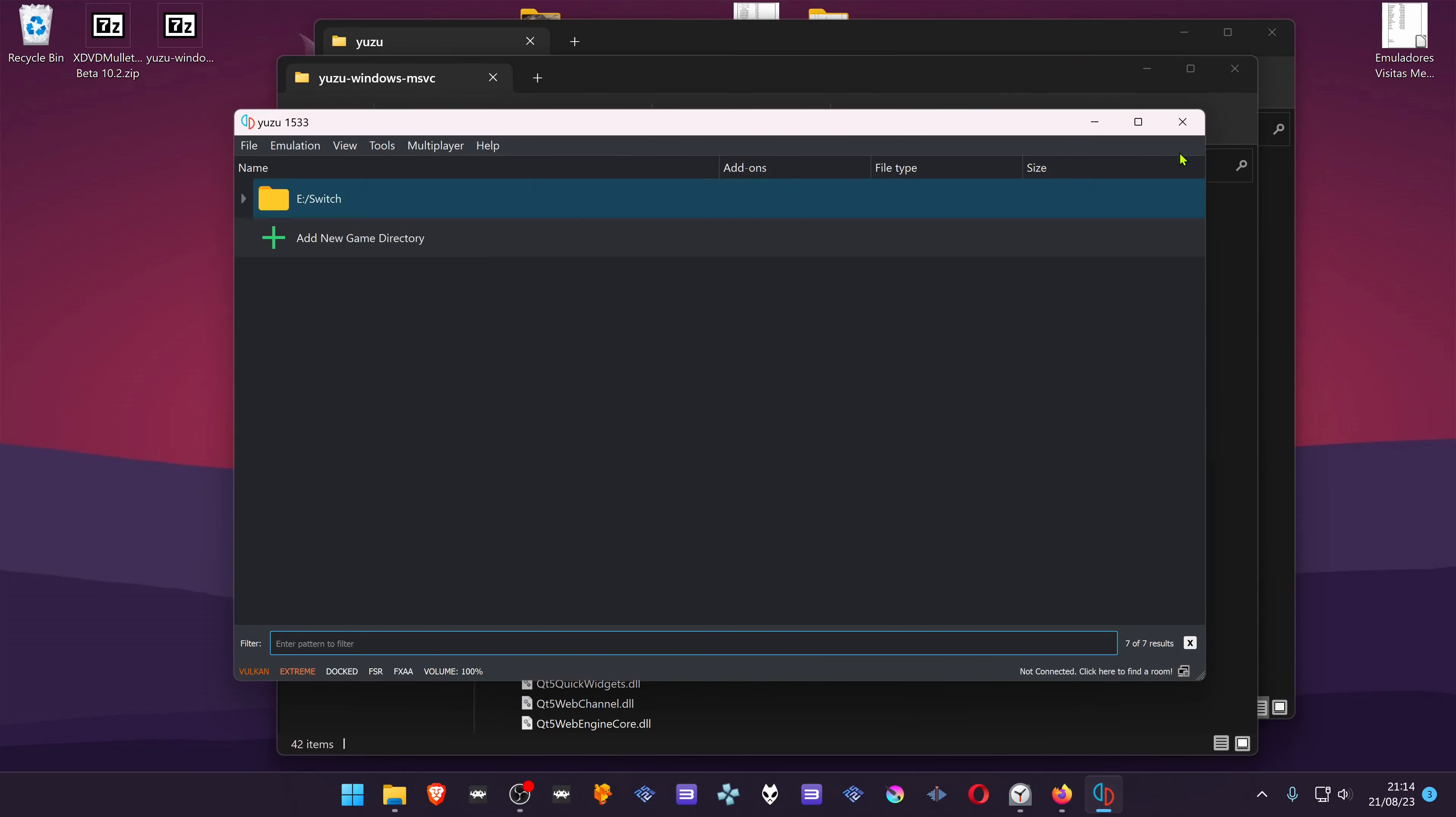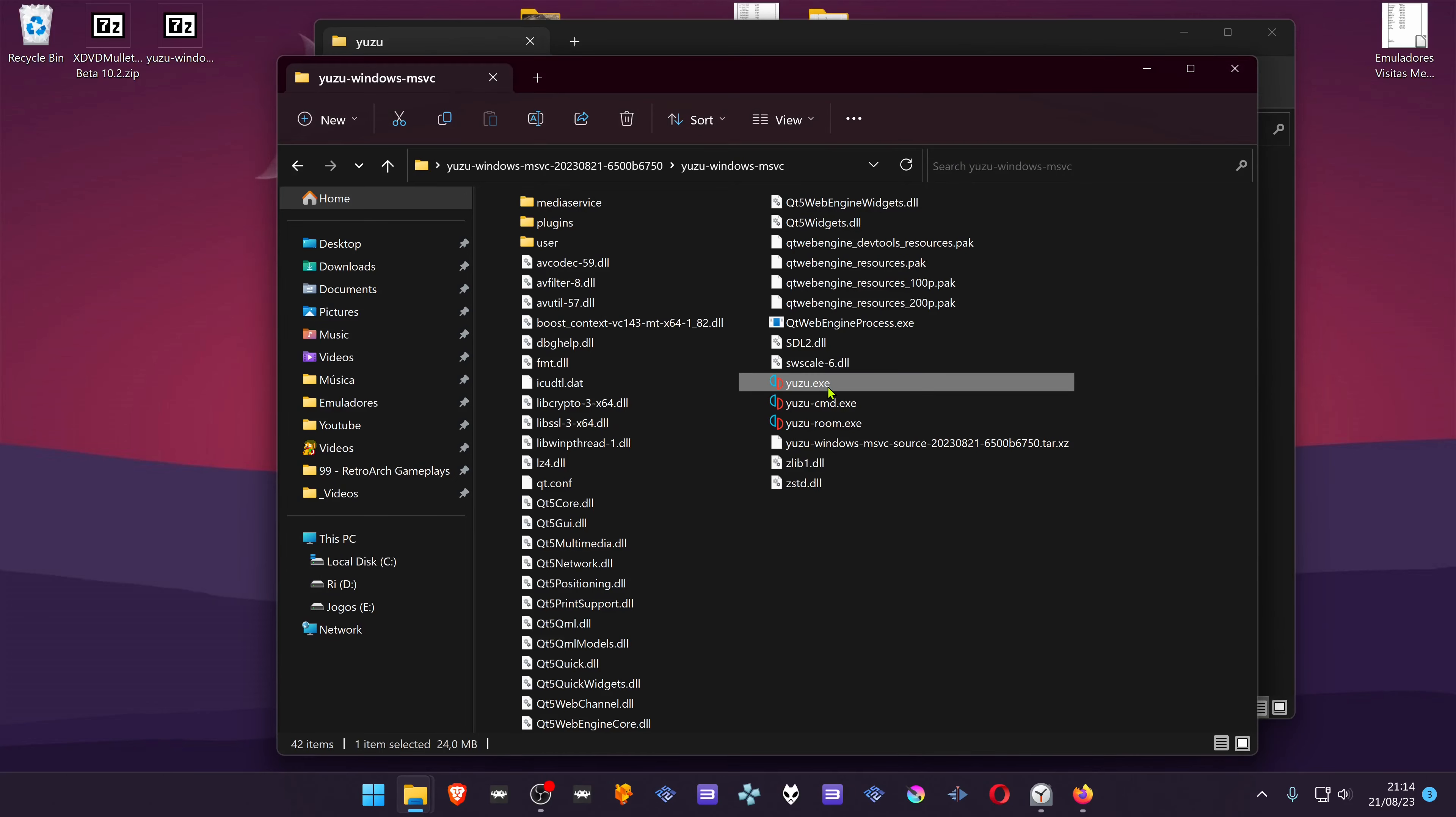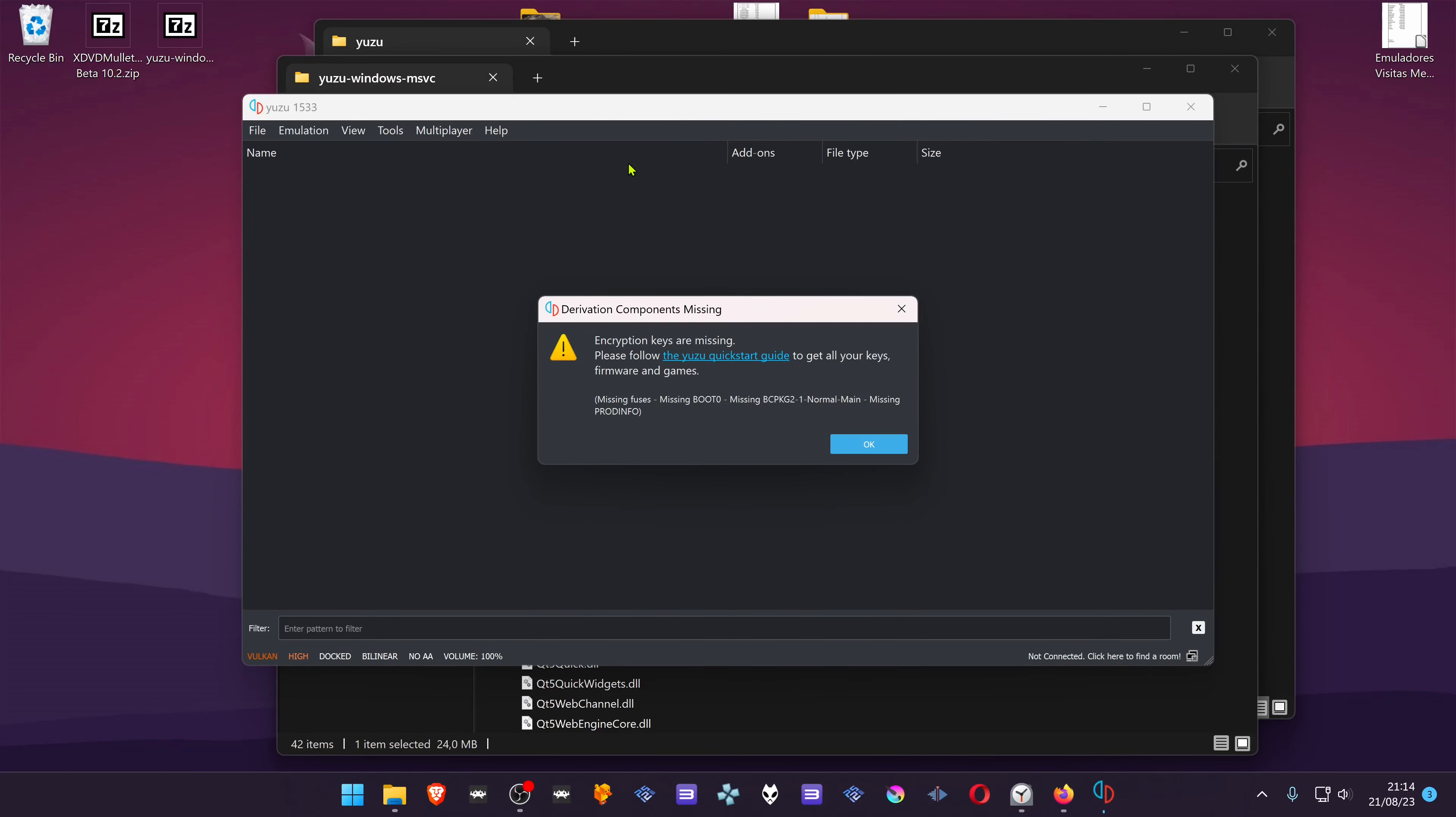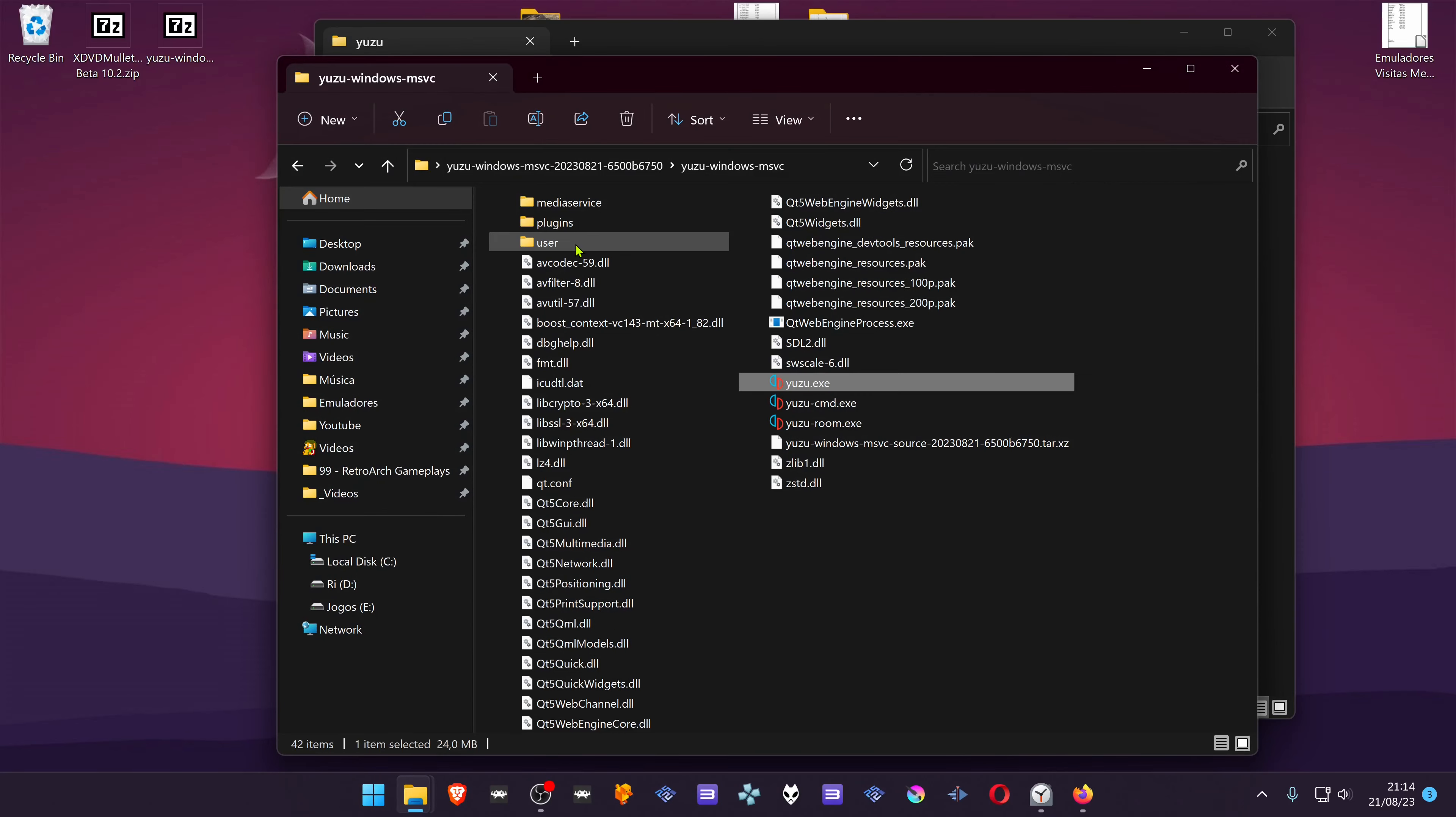Now close Yuzu. If you open Yuzu, the settings will be created here.